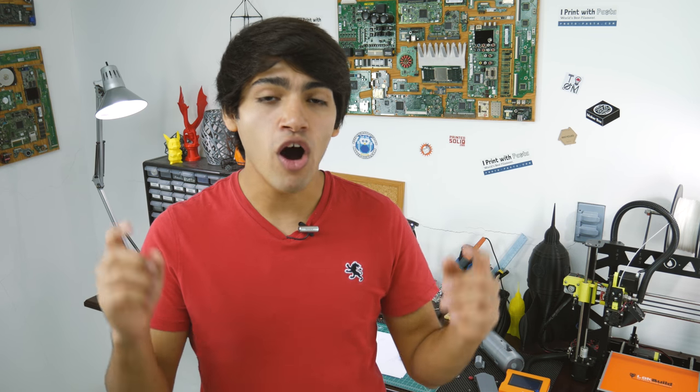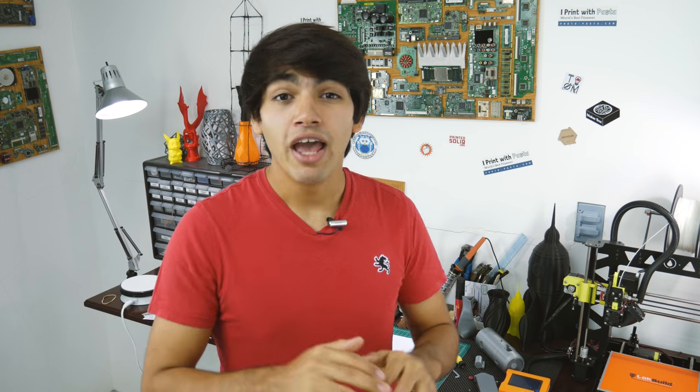Okay guys, before I announce the winners, a huge shout out to Eason for sponsoring this giveaway and providing the two rolls of their awesome PLA Plus filament.